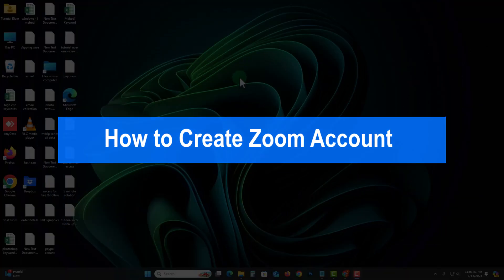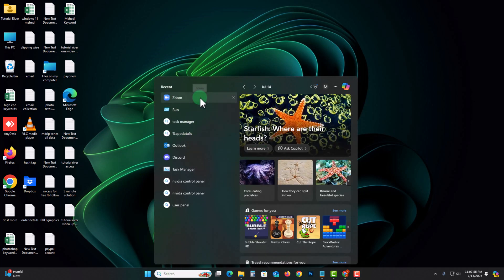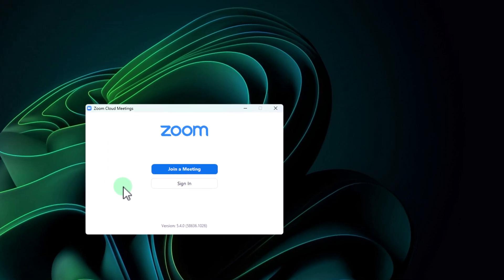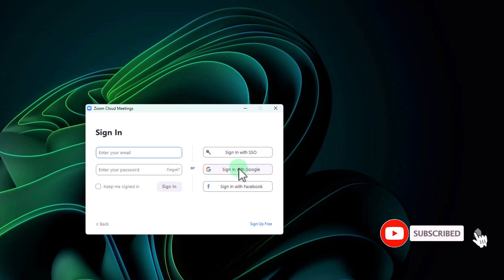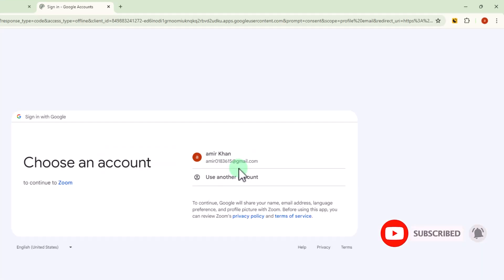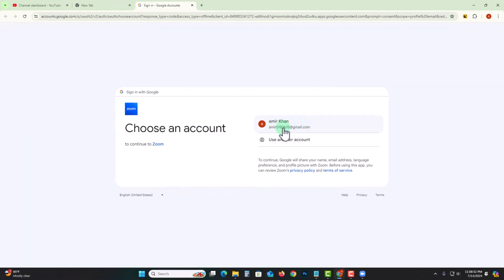Hello viewers, in this tutorial I will show you how to create a Zoom account. First of all, open Zoom, click on sign in, select Google, and then use this email or you can easily use another account.